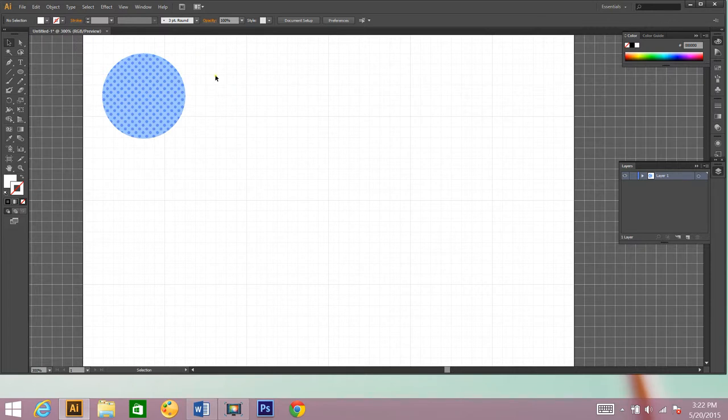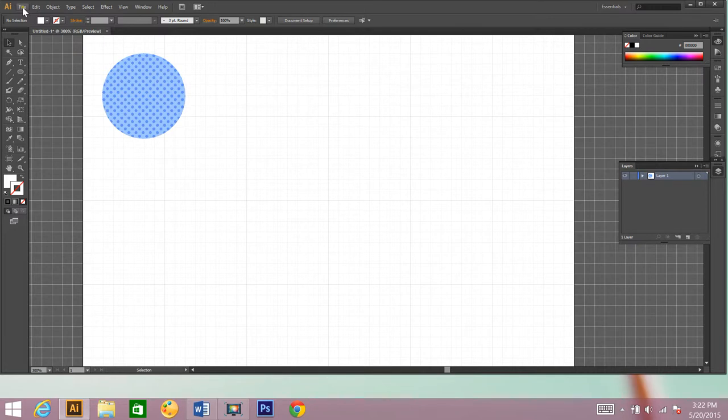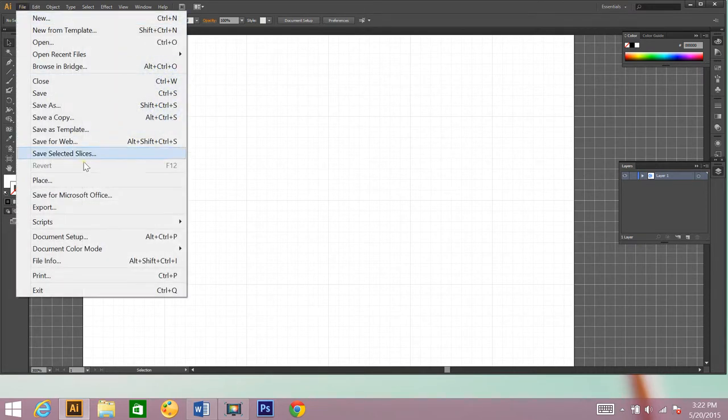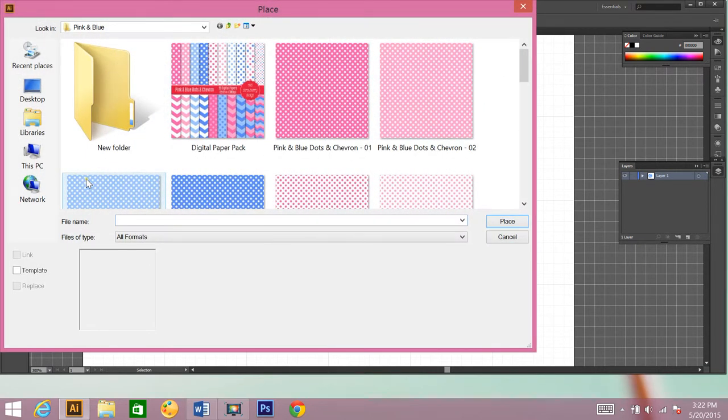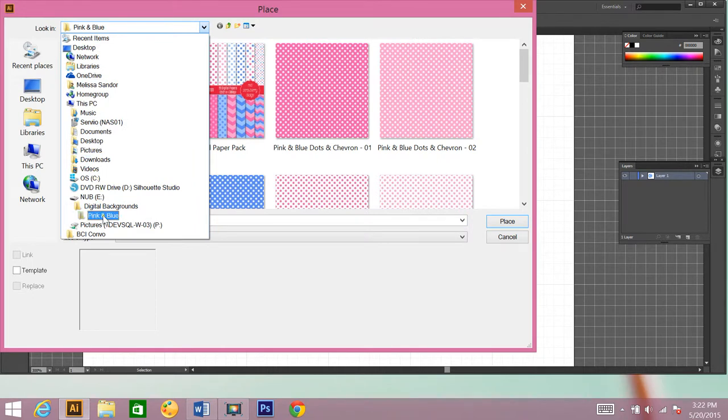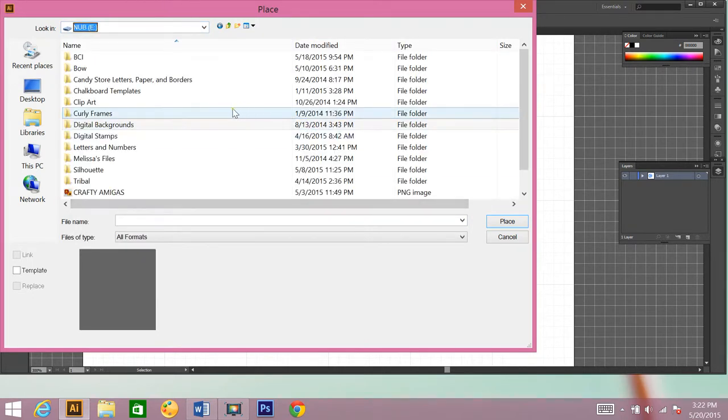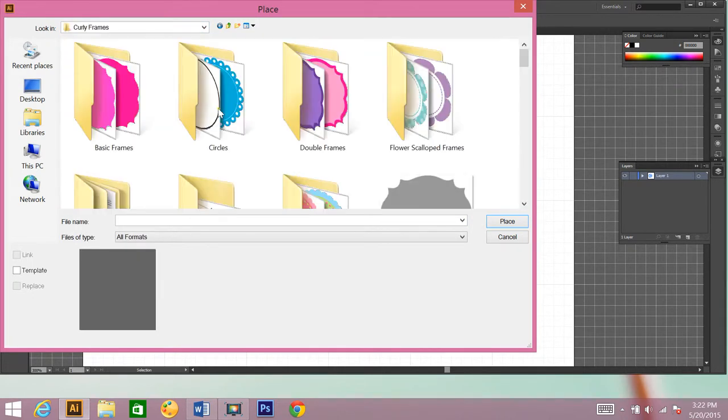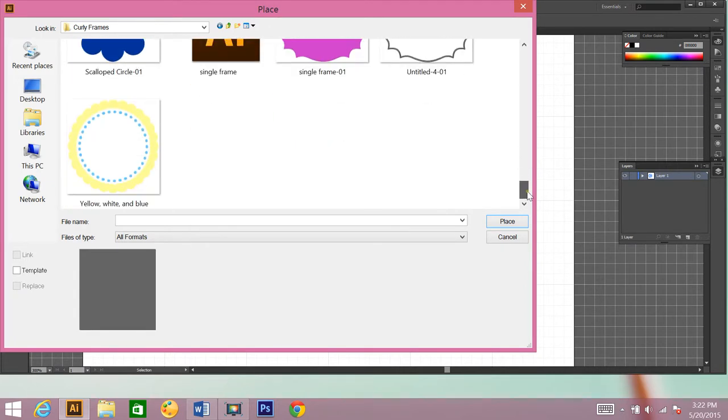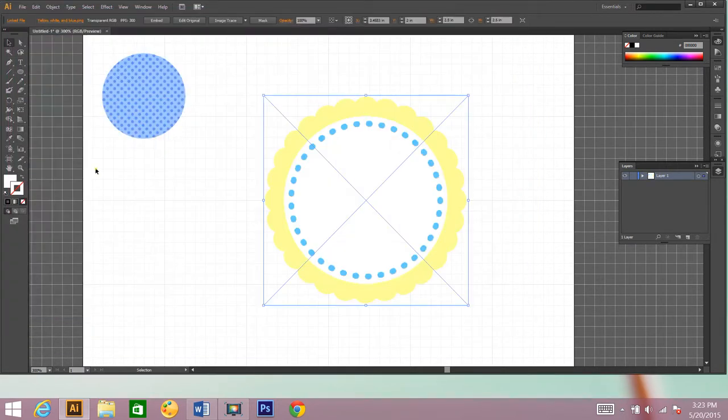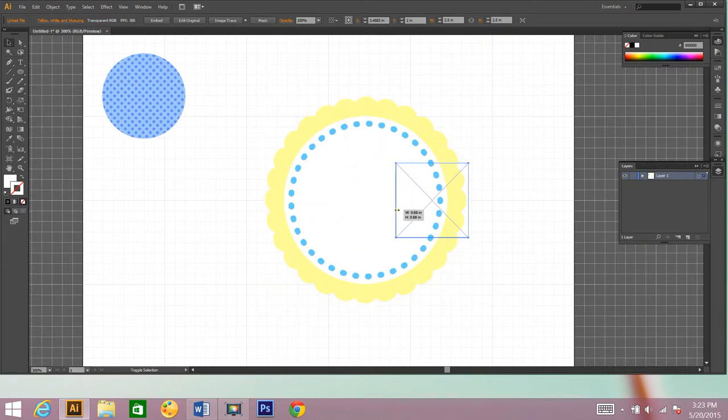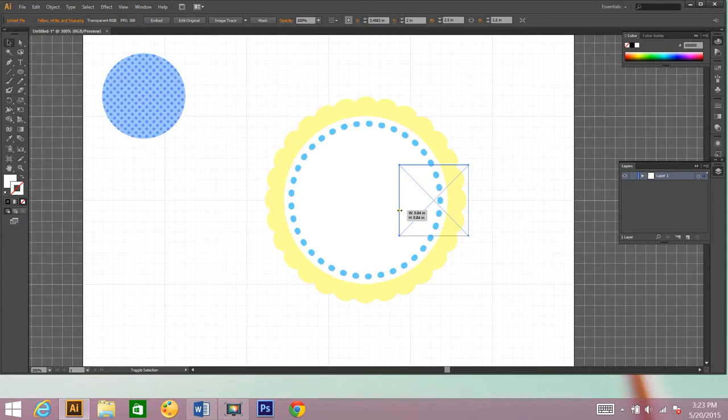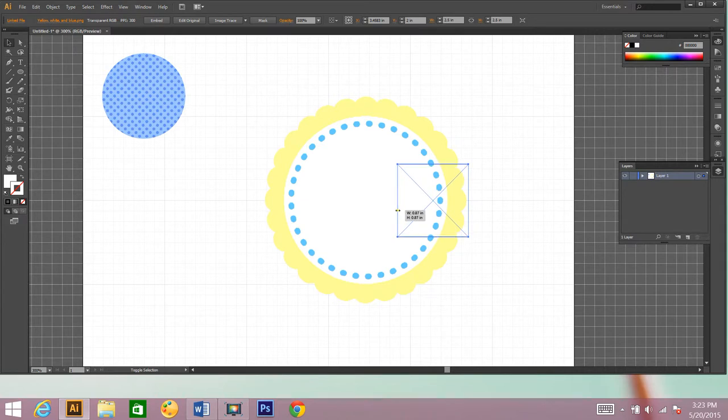The next thing that I'm going to do is add a digital frame. So I'm going to click File, Place, and I need to locate my digital frames. I have a yellow and blue one that I want to use. There we go. And again it's too big for my image, so I'm going to hover over a white box, hold down shift, left click and drag. Make it a little bit bigger. Let's test that out and see.